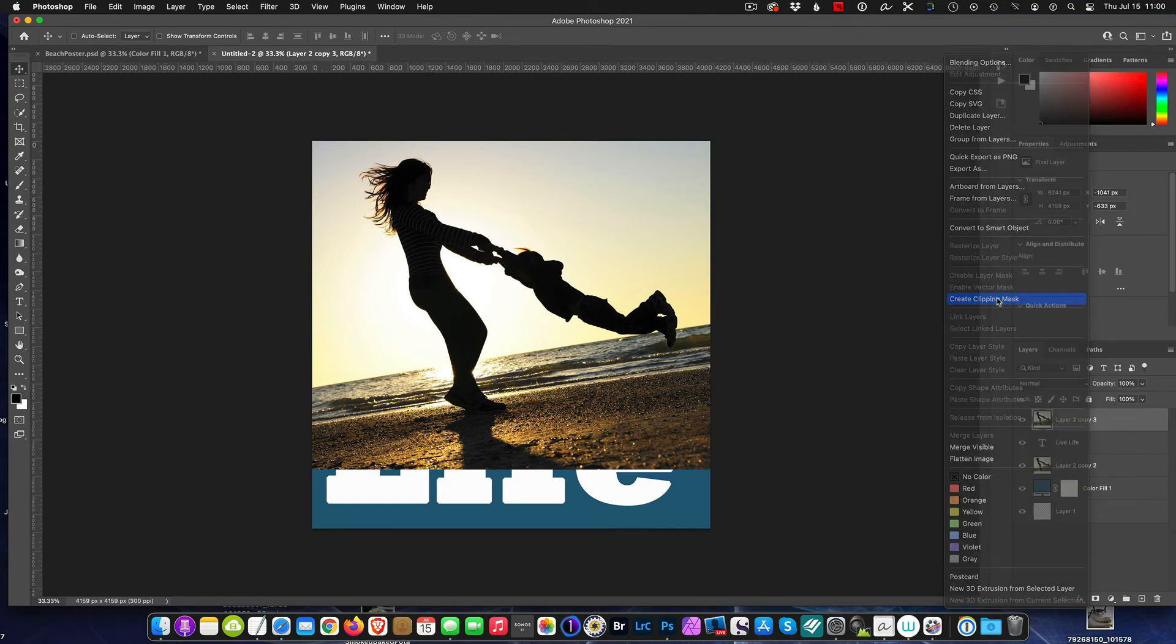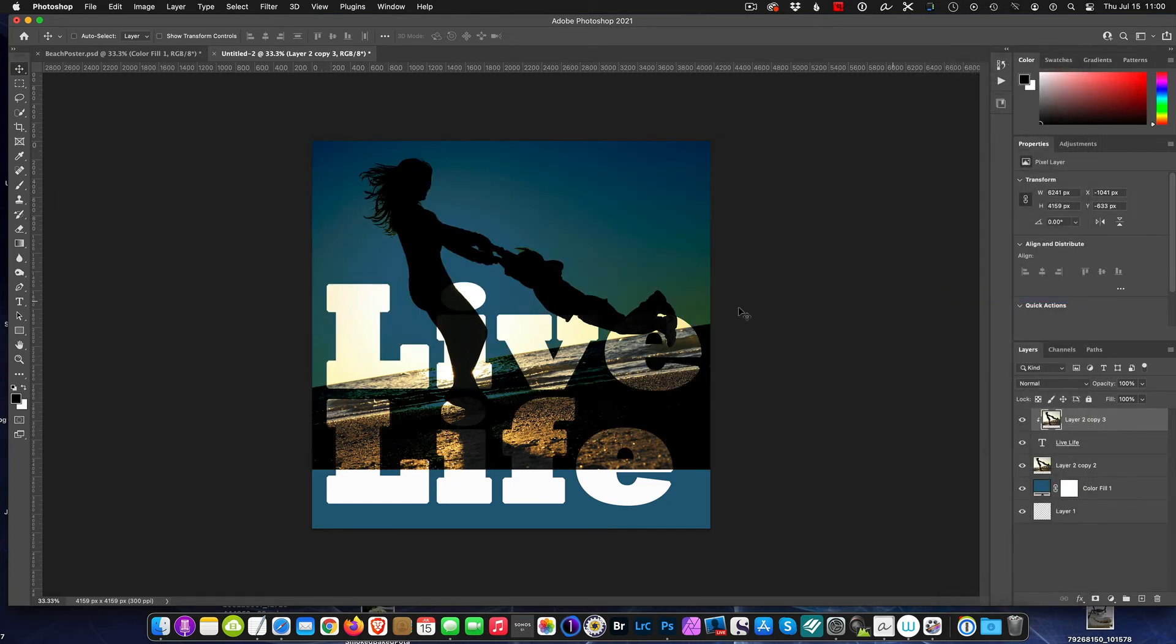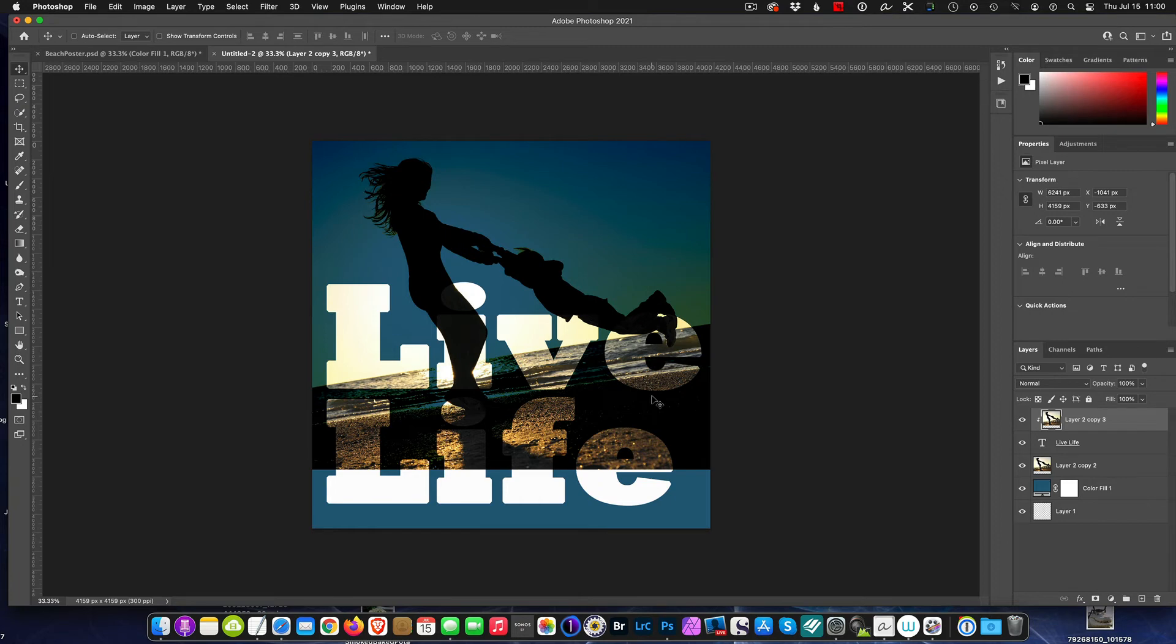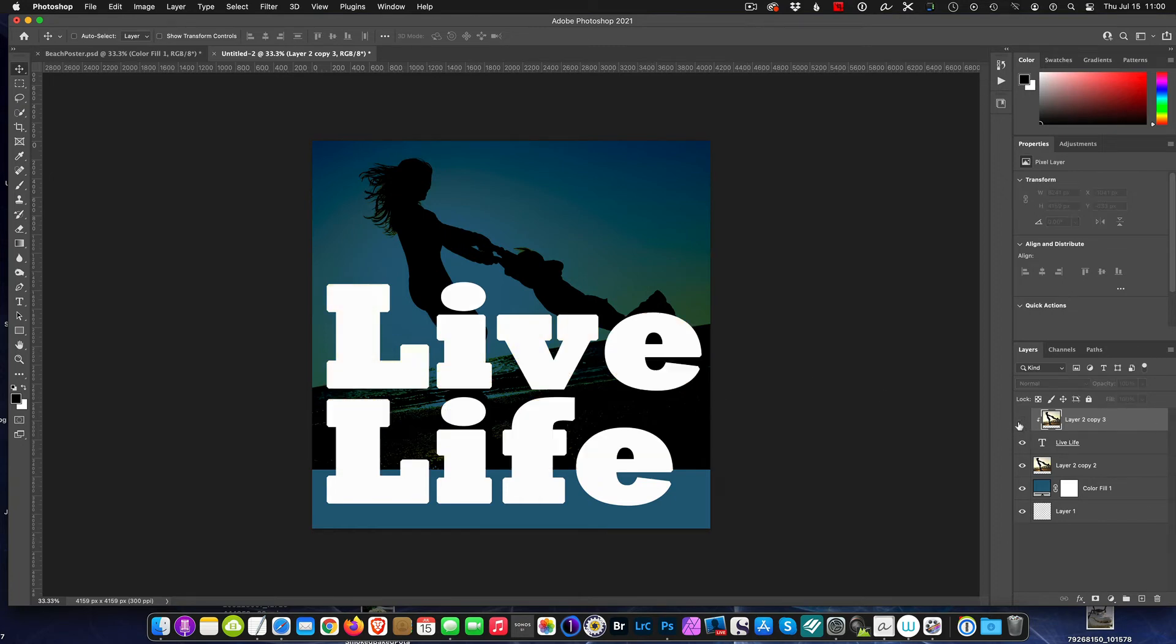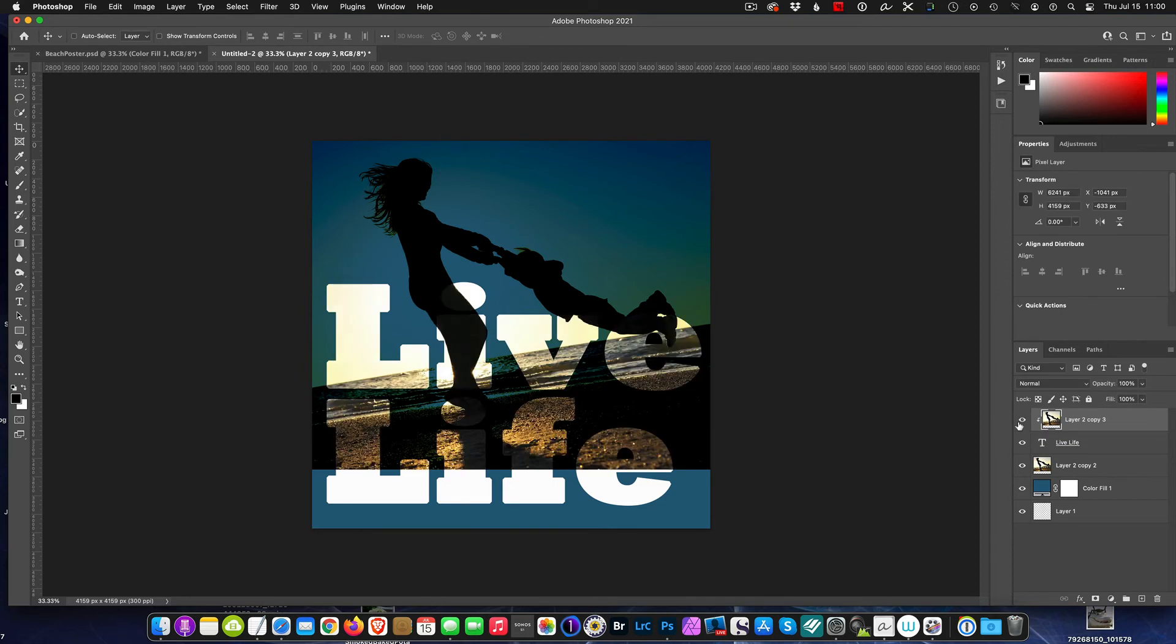Look at that! Now our picture is now clipping inside the text. Tell me that is not a massive effect. There's what we had, and now we made a simple clipping mask and now we have a picture that's starting to come alive.